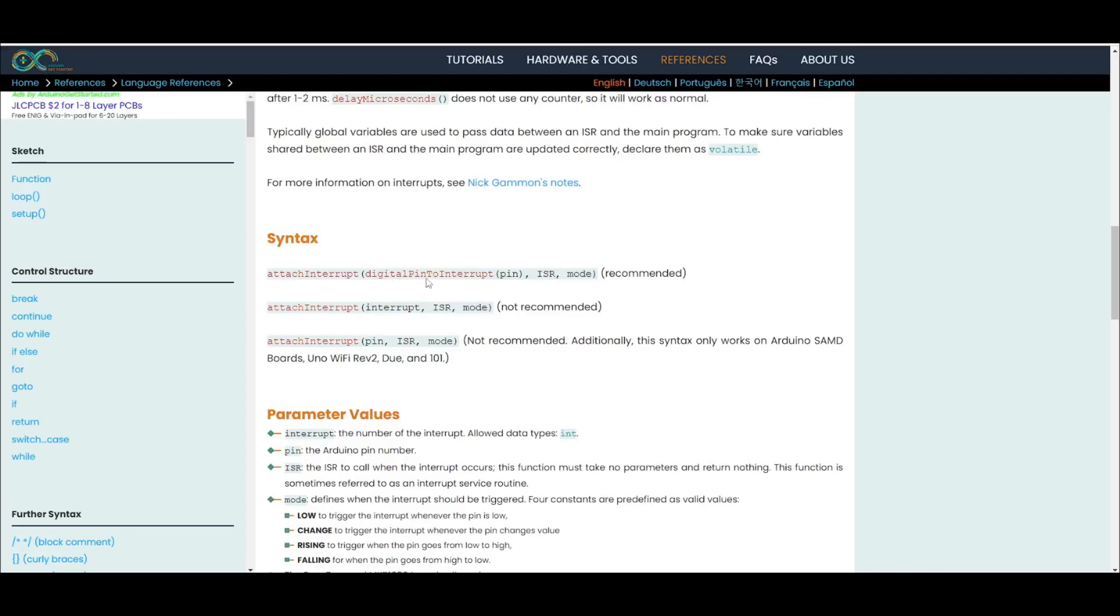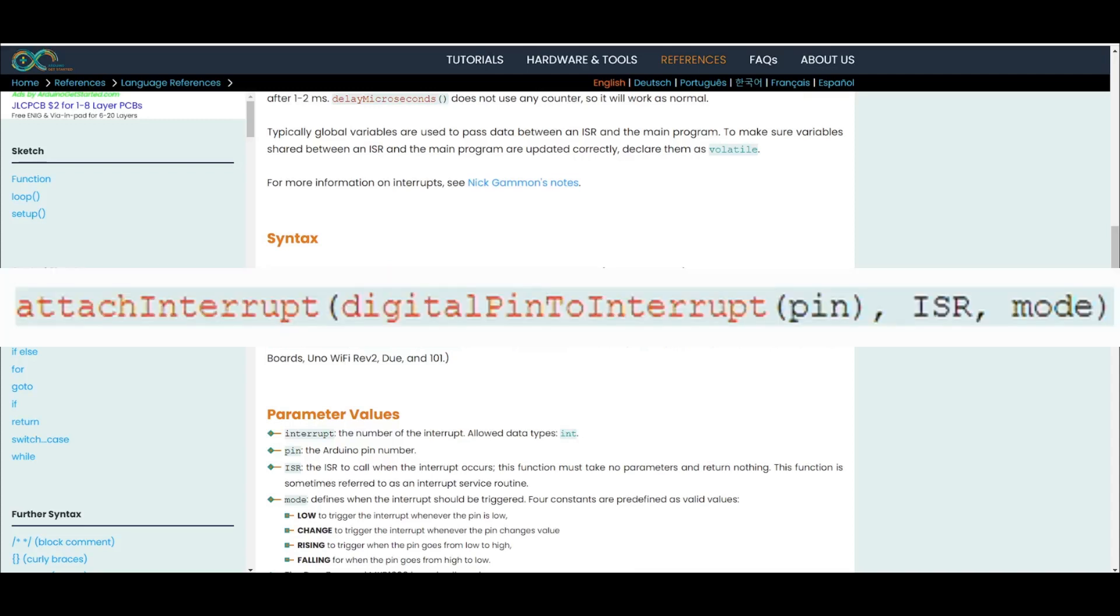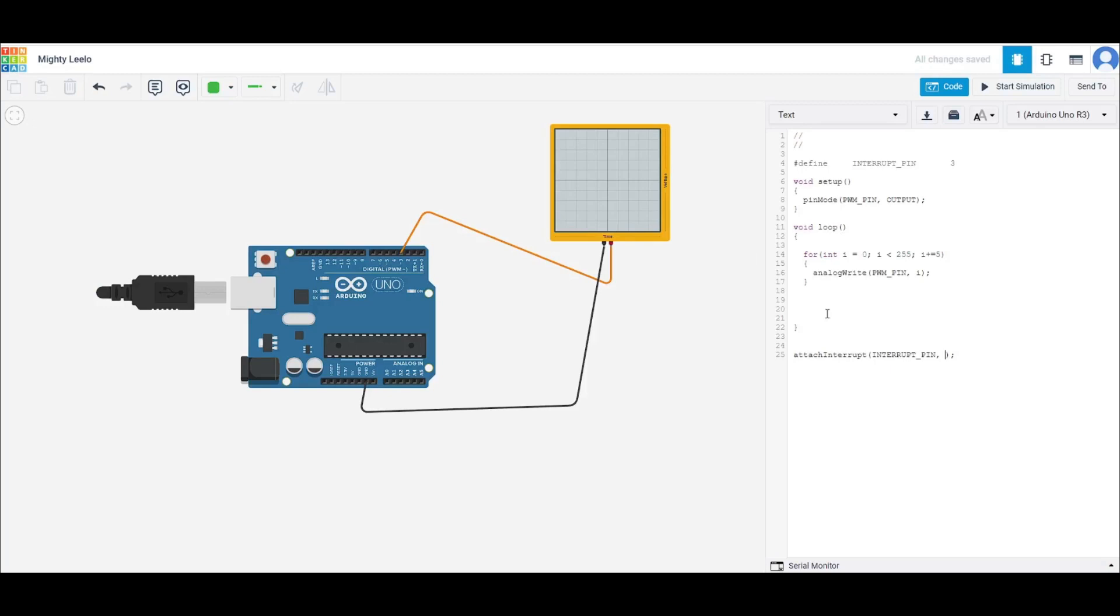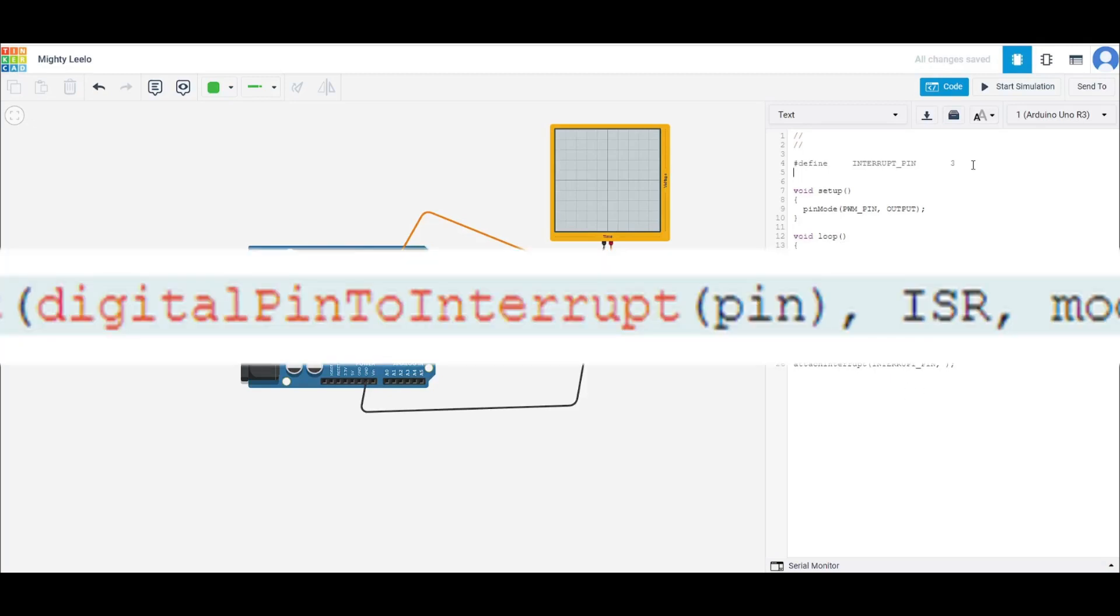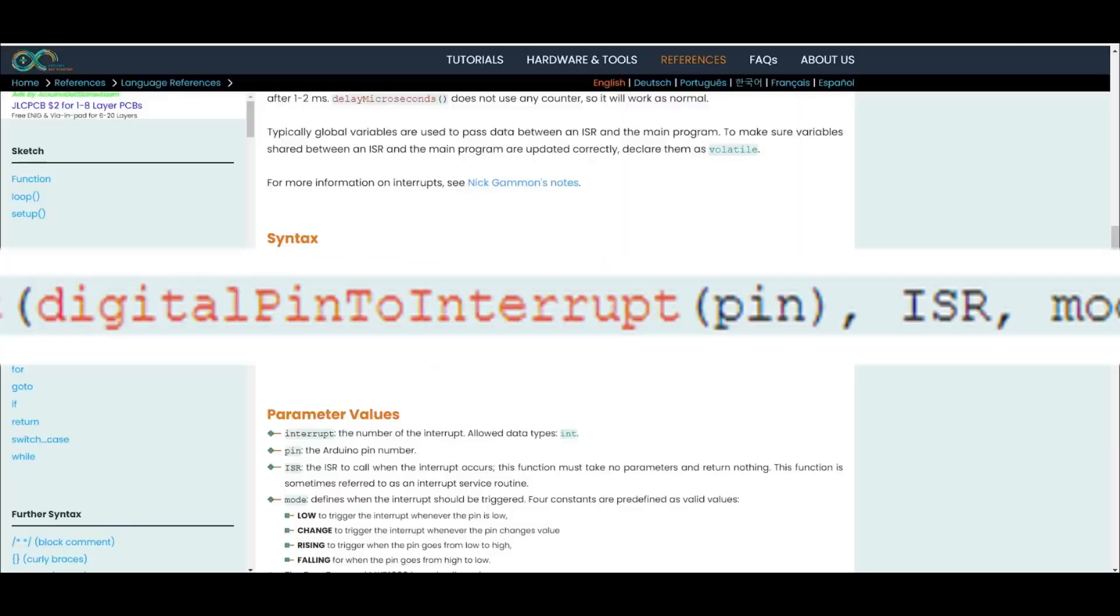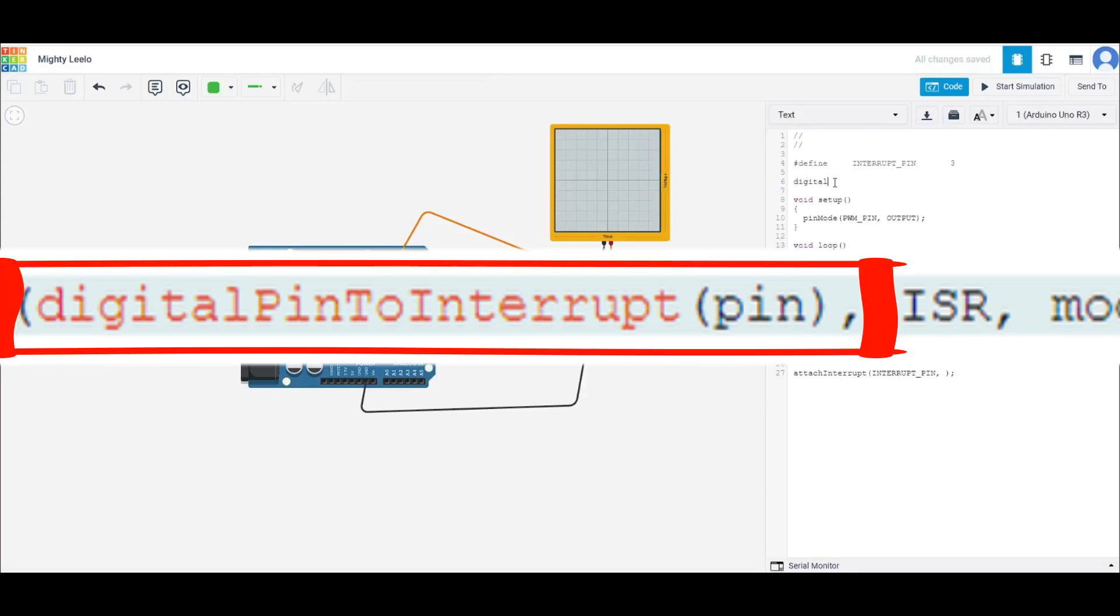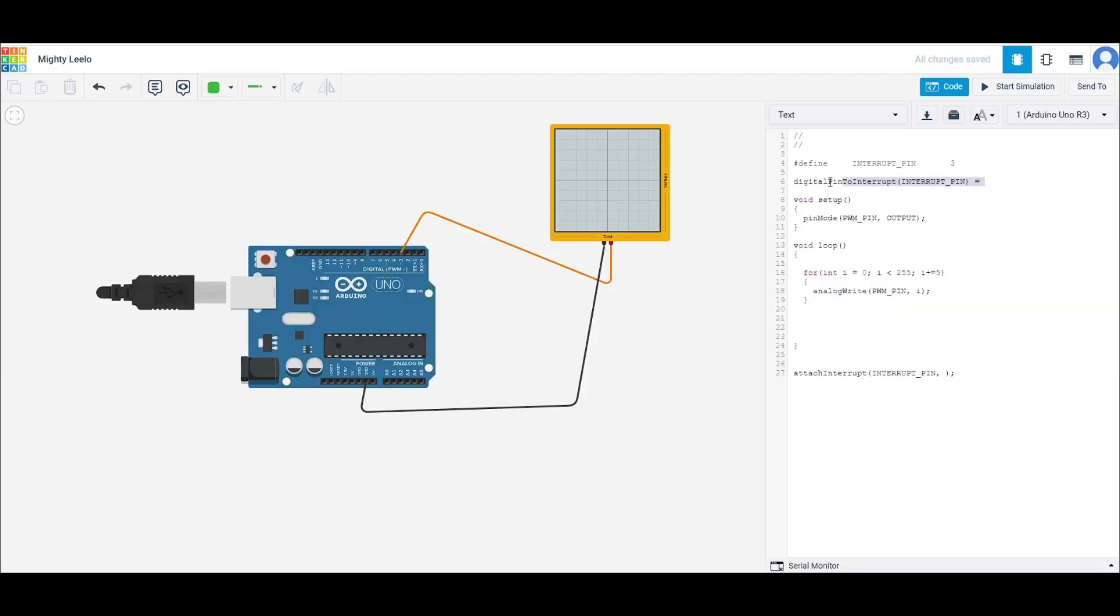Here you'll see a function called digitalPinToInterrupt, and it takes the pin as an argument. So this is very important because this will convert the pin number to the corresponding interrupt number. So let's go back to, we can turn that into a macro as well. So you have to go digitalPinToInterrupt, and here we'll put the interrupt pin. This is going to transform our pin number into the corresponding interrupt number.